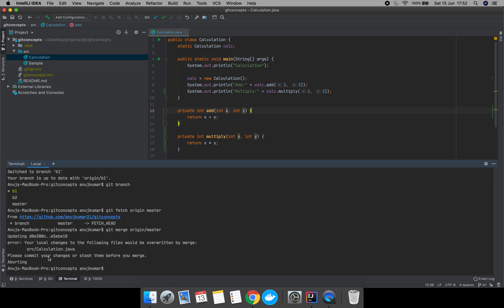Git is not allowing us to merge the origin master branch to the local branch because someone has already updated the calculation file. It says: 'Your local changes to the following file would be overwritten by merge.' Git is suggesting us to please commit your changes or stash them before you merge.